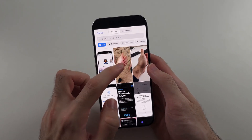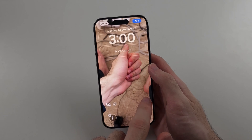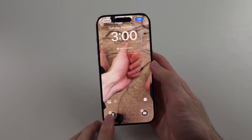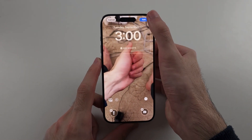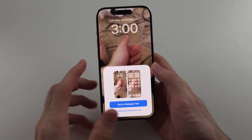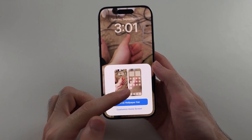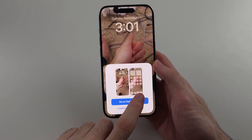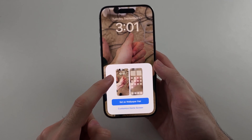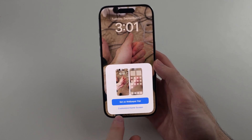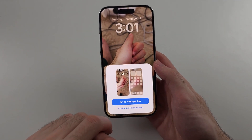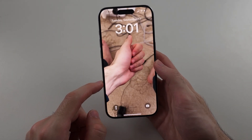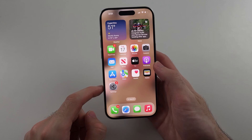This live photo works because the background is clearly blurred and the foreground is distinct. Once you have that done, you can remove and add controls, then tap Add. Note that the live wallpaper only shows on the lock screen — it doesn't show on the home screen. If you set it as a wallpaper pair, the home screen will just show the static version. You can tap Customize Home Screen if you want a different home screen wallpaper, or tap Set as Wallpaper Pair.